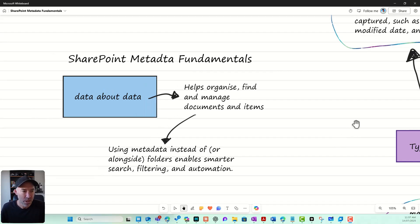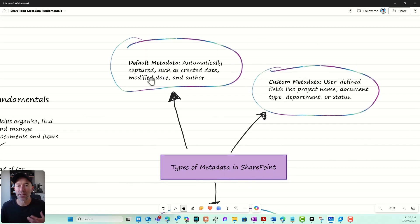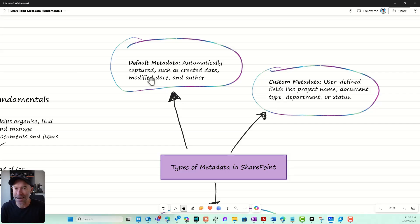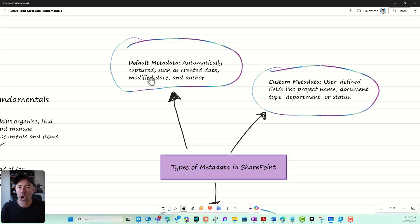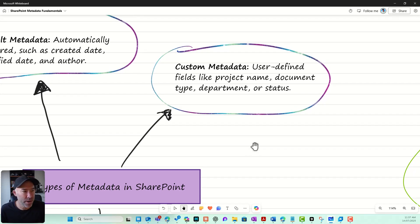Let's look at the different types of metadata in SharePoint. We've got default metadata that comes with SharePoint out of the box. When you create a new document library or a brand new site gets provisioned, things like created date, created by, modified by, and modified are all what we call default metadata.